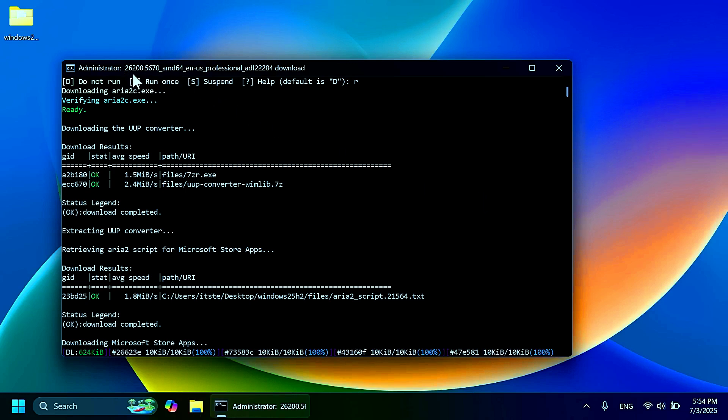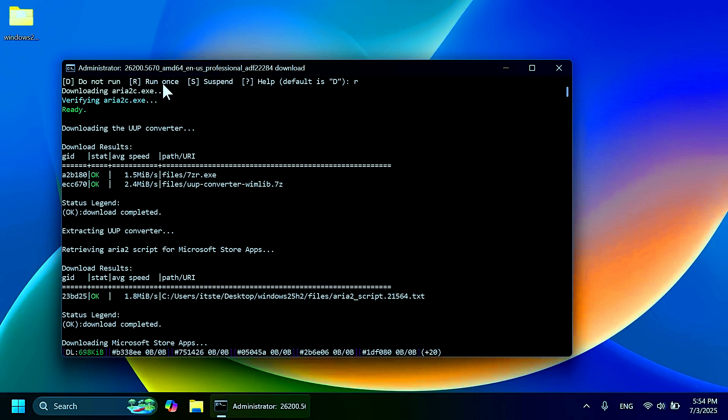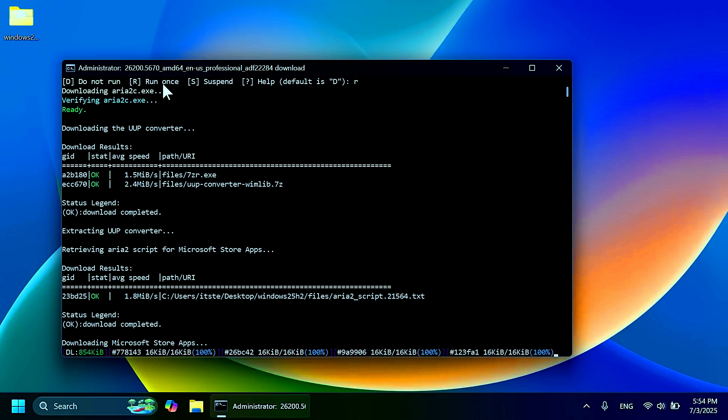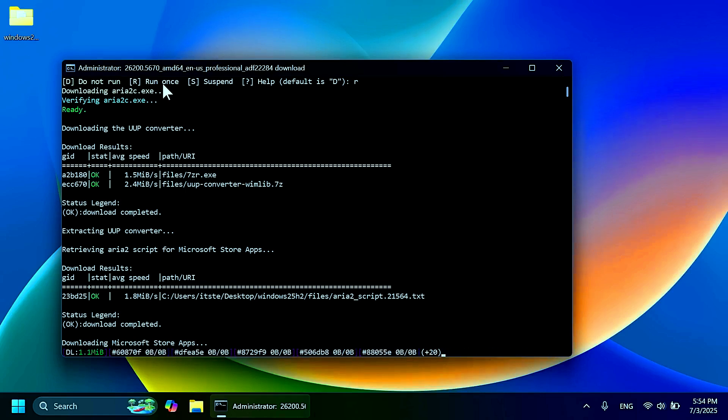As I've said, make sure that the build you're getting is 26200.5670. This is the only way that you're going to be able to test out Windows 11 25H2. And for more information about Windows 11 25H2, check out the video in the description because that is the previous video that I've done about the first build for Windows 11 25H2 where it also was confirmed by Microsoft.